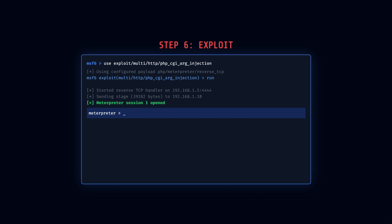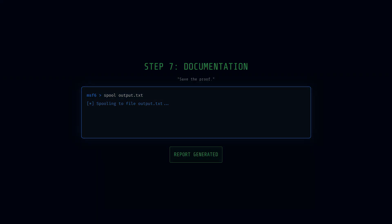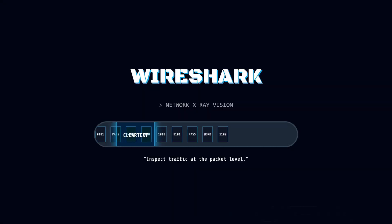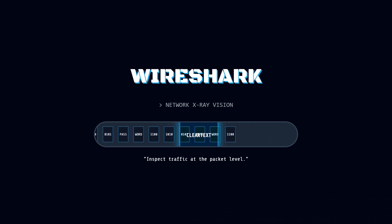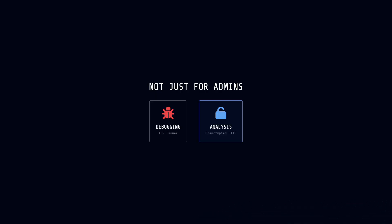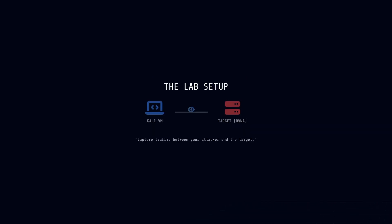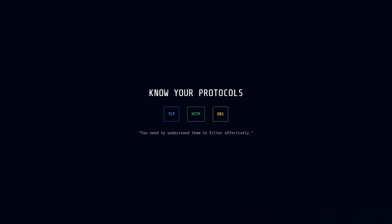Finally, we need X-ray vision, that is, Wireshark. This is a network protocol analyzer that captures and inspects traffic at the packet level. While it's not exclusive to web testing, it's incredibly useful for analyzing unencrypted HTTP traffic or debugging TLS issues. For instance, if a web application uses weak encryption, Wireshark can reveal sensitive data in transit, like passwords sent over HTTP, right in the packet bytes. In a lab, you capture traffic between your Kali VM and a target to study request patterns. Wireshark's filtering capabilities, like http.request, let you focus on web traffic, but it requires understanding protocols like TCP and HTTP to use effectively.